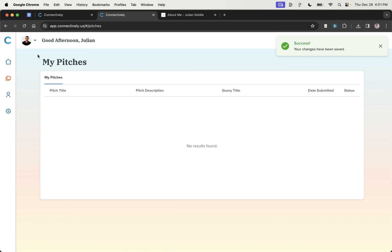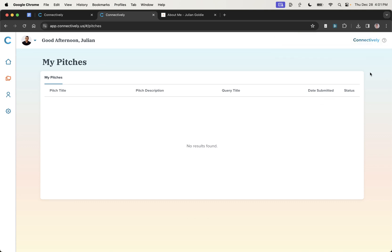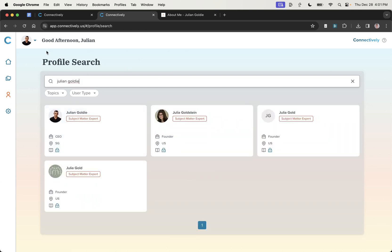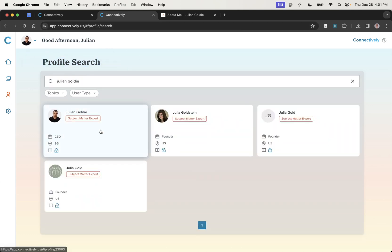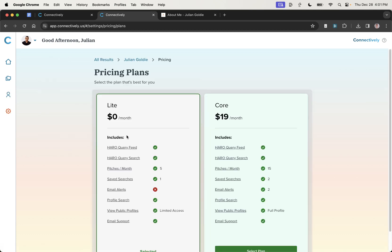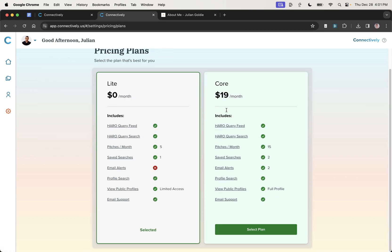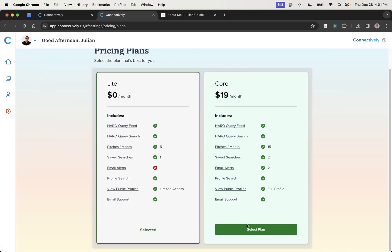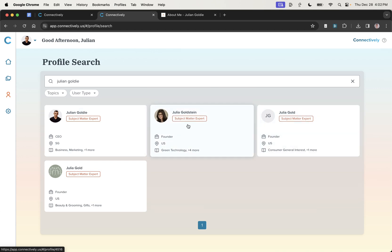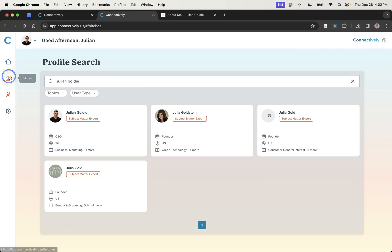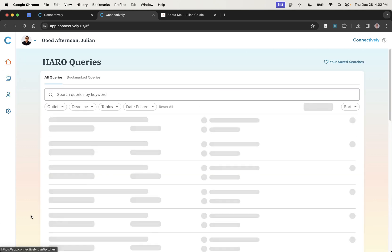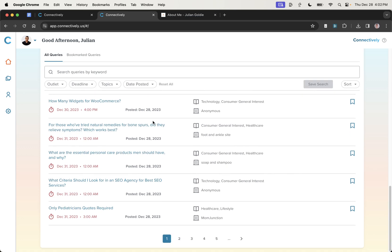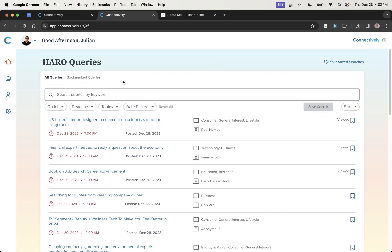And then if you go to the pitches section, you'll see pitches that you've sent previously. So it will show you the title, description, query title. So you can keep a track of all that. Now, interestingly, you can also search for profiles, right? So for example, if I type Julian Goldie into the profile search, it will actually show my profile right here along with my bio and topics. I still have to upgrade to see Julian's topics, which is interesting because I believe I'm on the core plan as far as I know. And then you can check out other people's profiles as well. I won't show it. I want to protect proof. Otherwise, it's going to show their email address, et cetera. But yeah, nice UI, easier to use.